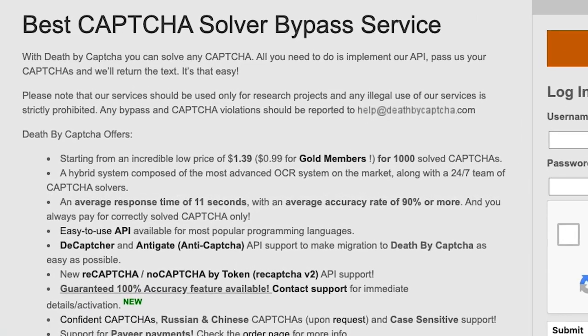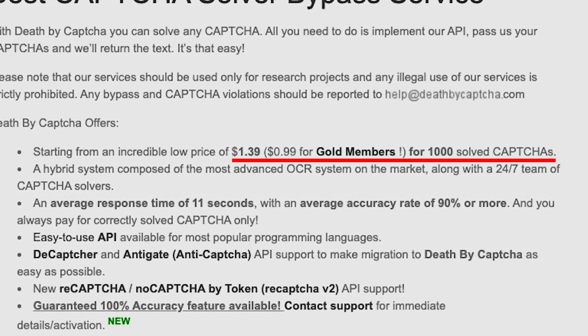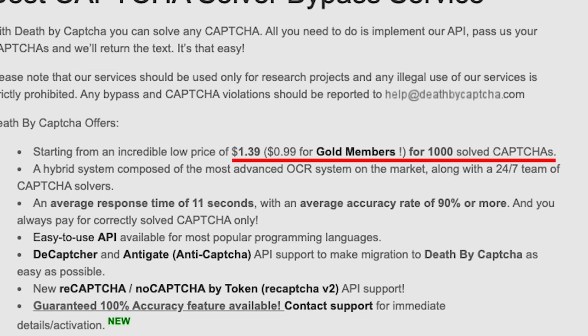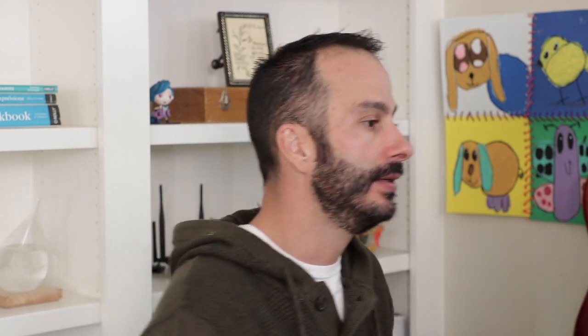Death by CAPTCHA charges $1.39 for 1,000 solved CAPTCHAs. I'm going to be using 2CAPTCHA today just because I have credit already on 2CAPTCHA and it's easy to get started. But all of these really operate in very similar ways and they have similar functionality. So if you're using a particular environment or tool that works better with one, just use that one.